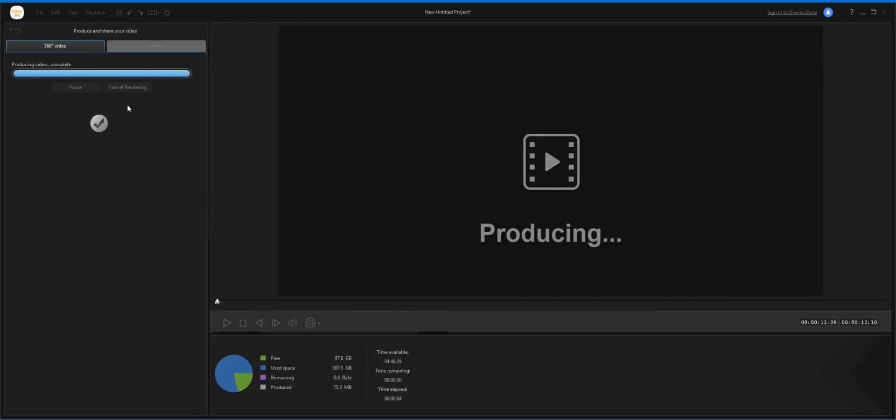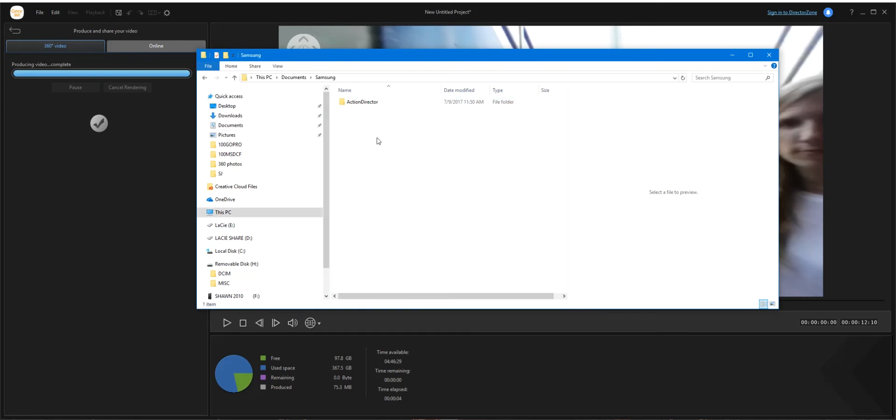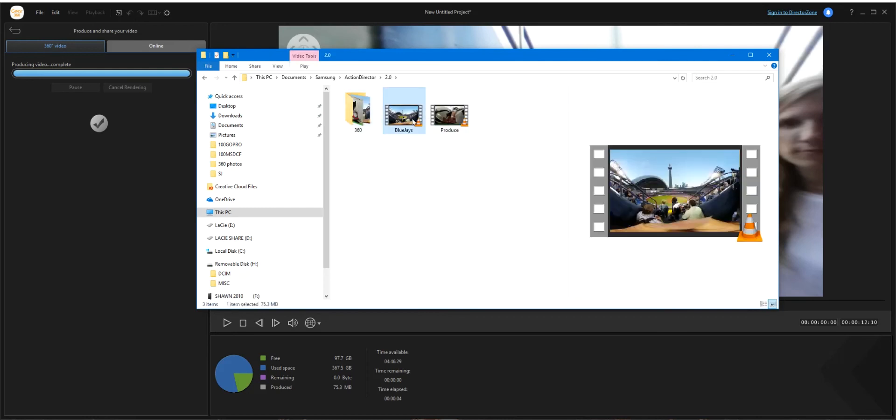Hey, hey, and looks like it's done stitching. So let's open up our documents, go down to Samsung Action Director 2.0, and there's our footage. Perfect. Now let's throw this into Premiere.